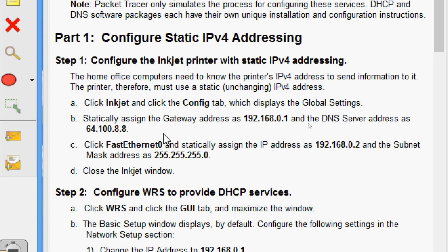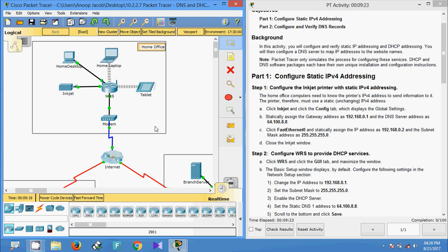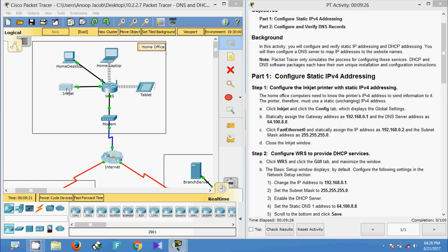Statically assign the gateway address as 192.168.0.1 and the DNS server address as 64.100.8.8. Then click FastEthernet and statically assign the IP address as 192.168.0.2 and the subnet mask as 255.255.255.0. Then close the inkjet window. We will configure the inkjet printer now.